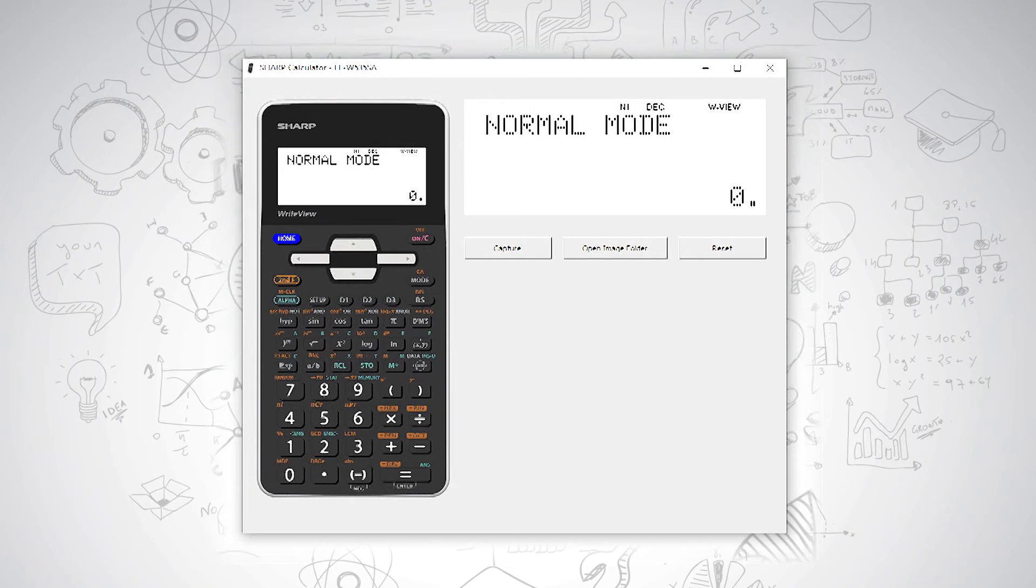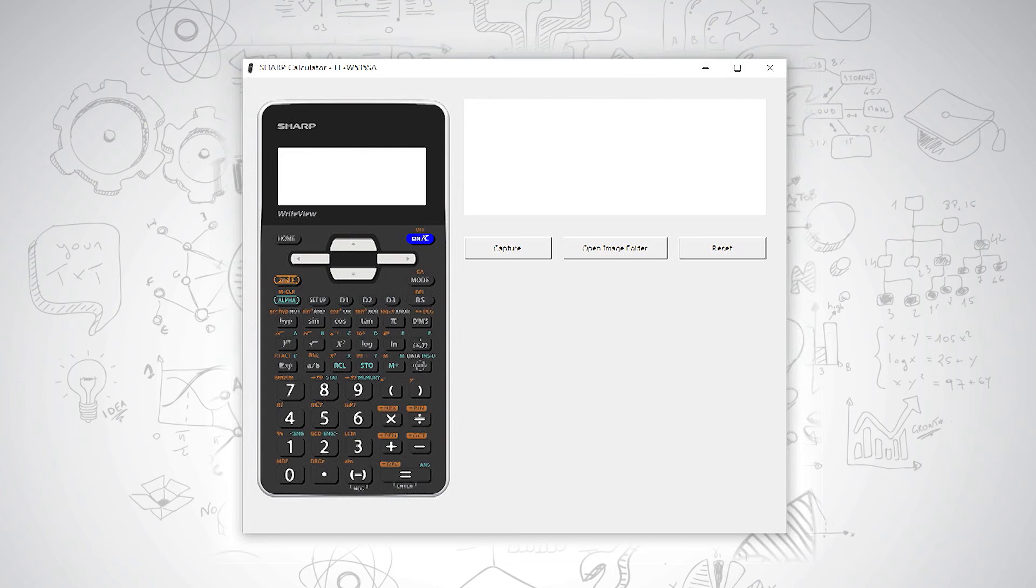When you want to switch your calculator off, you use your orange function, second function, and you press ON. To switch it back on, press your ON button.